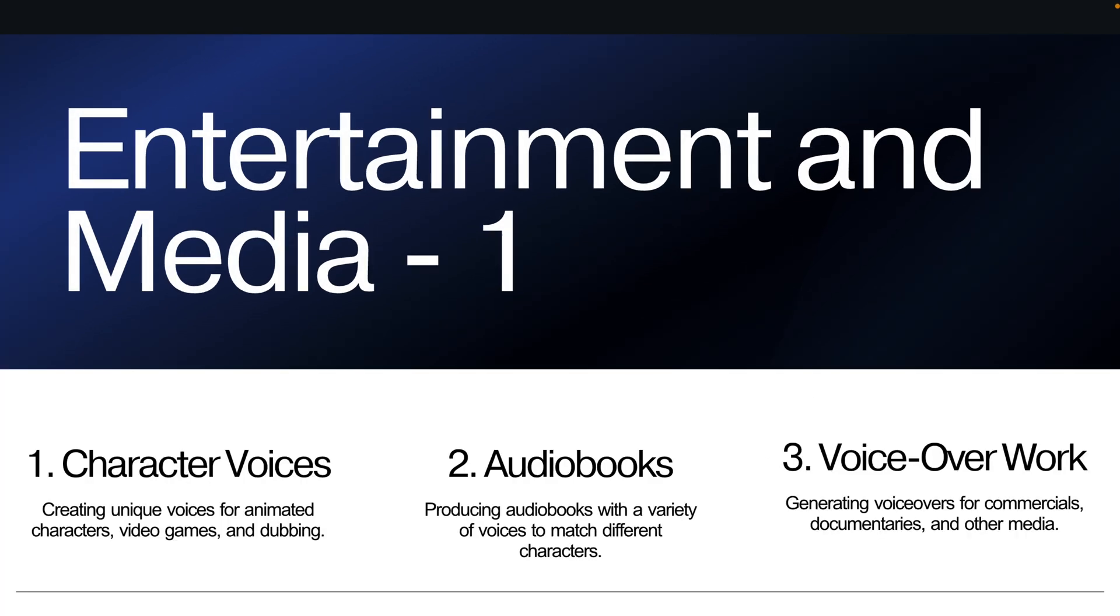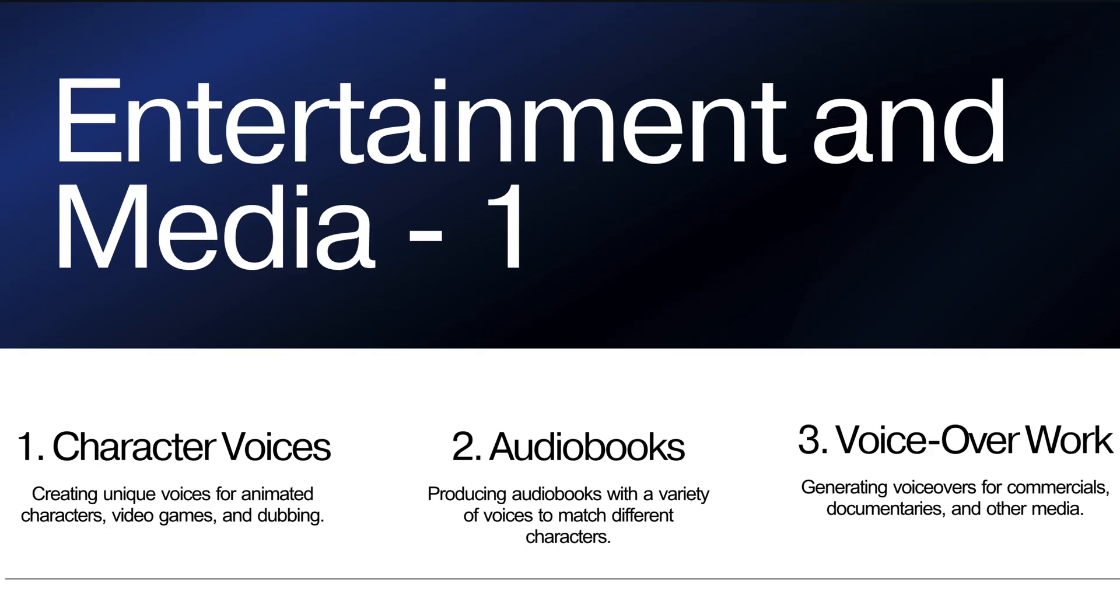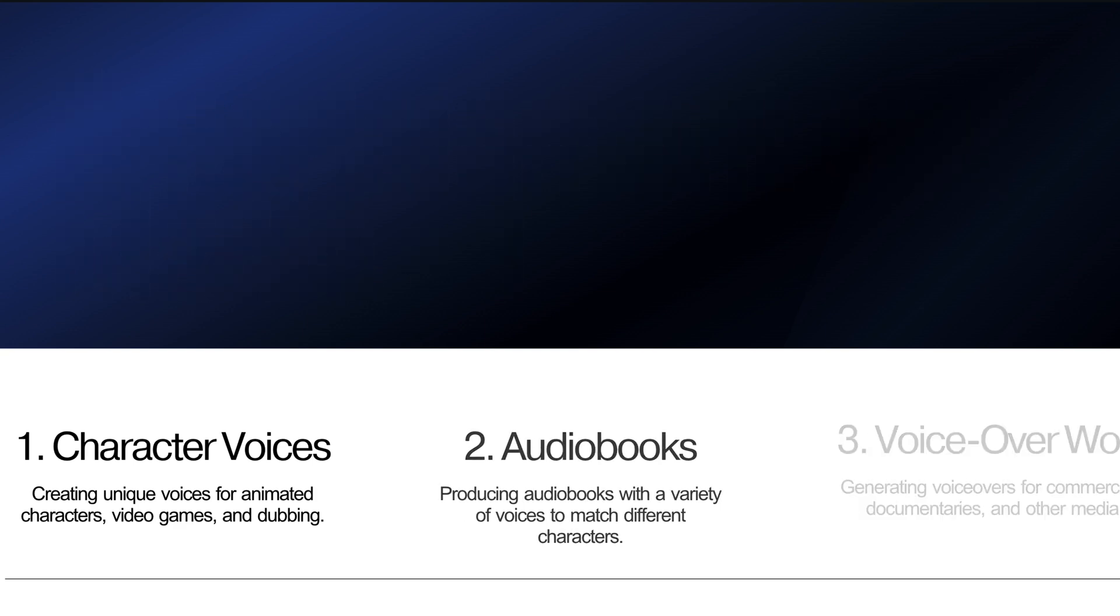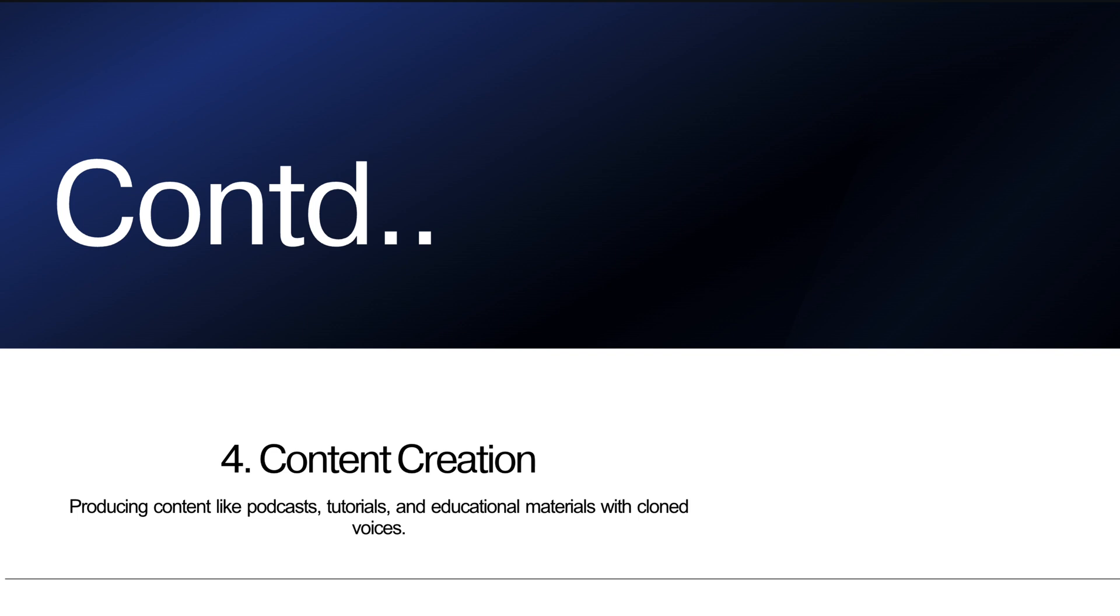The very first use cases or the very first industry is entertainment and the media. In entertainment and media, there's different use cases we can use a text-to-speech model. The first use case is character voices, like creating unique voices for animated characters, video games, and dubbing. And the second one is audio books, producing audio books with a variety of voices to match different characters. Other use cases like voice over text, like generating voice over for commercials, documentaries, and other media. One more use case is content creation. Producing content like podcasts, tutorials, and educational materials with these clone voices. We can do very easily with voice cloning app.